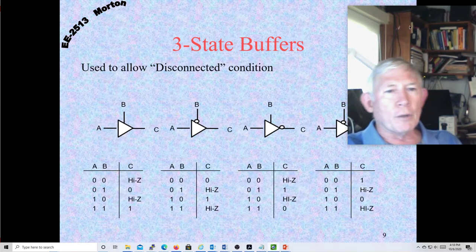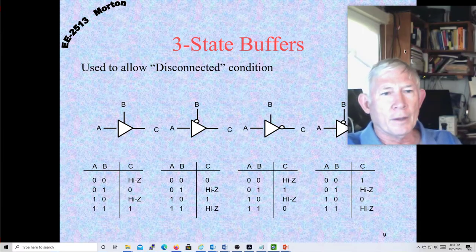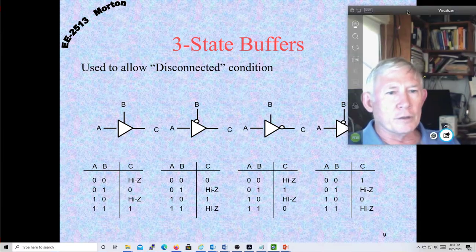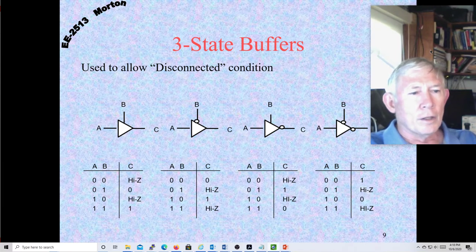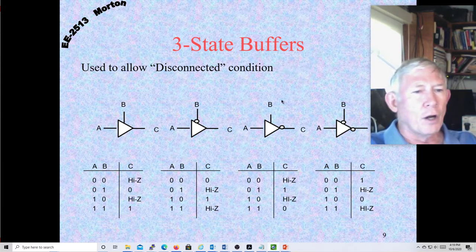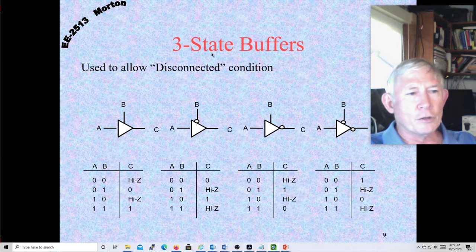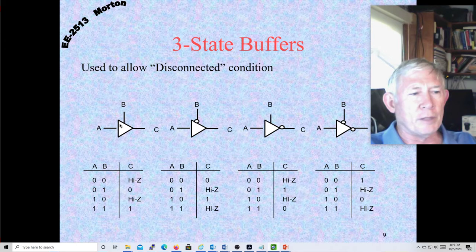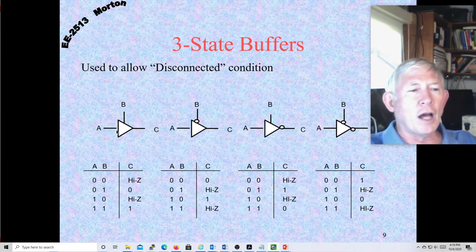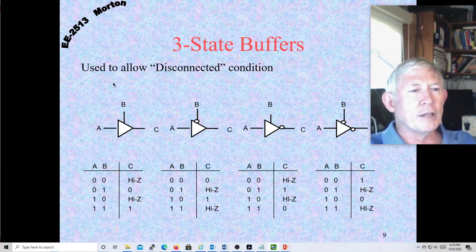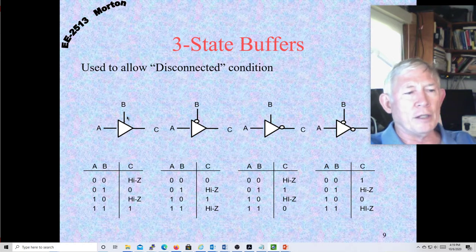Now we're going to talk about three-state buffers. These are very important — used extensively. The difference between a three-state buffer, sometimes called a tri-state buffer, and a regular buffer: a regular buffer has no control line B — just input A and output C. In the case of a non-inverting buffer, C always equals A.